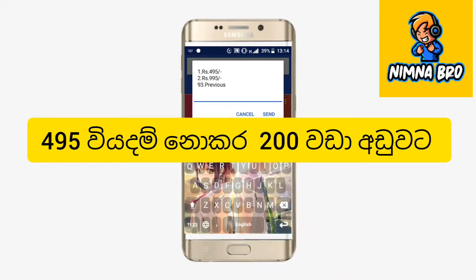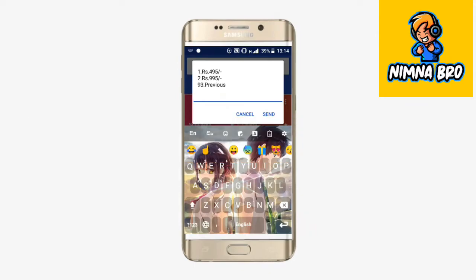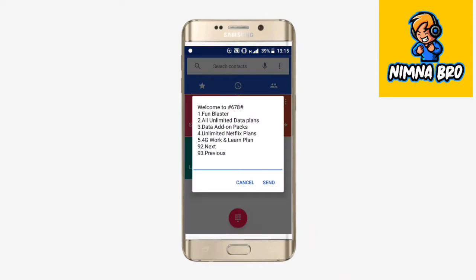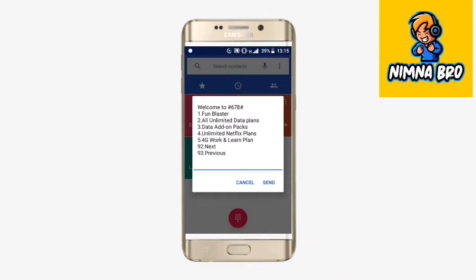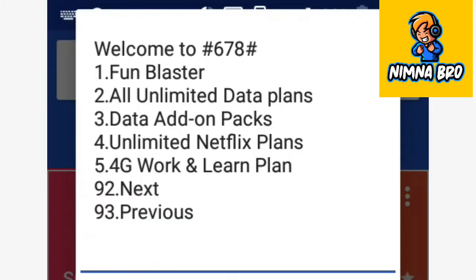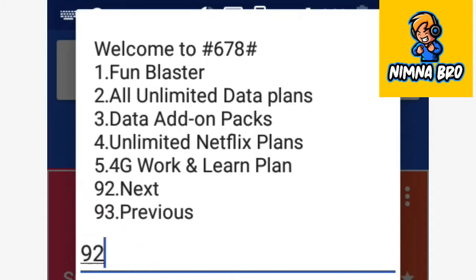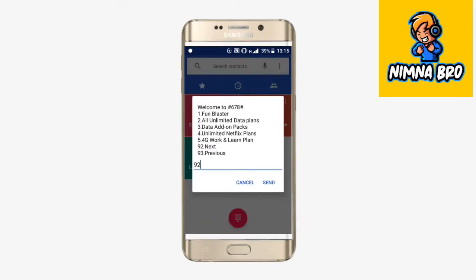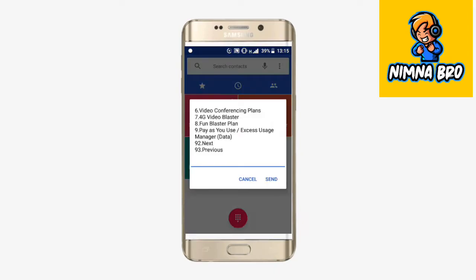We are going to activate the 4G Work and Learning package. We are going to click on the 3D page button. We will click on the 4G Work and Learning button.